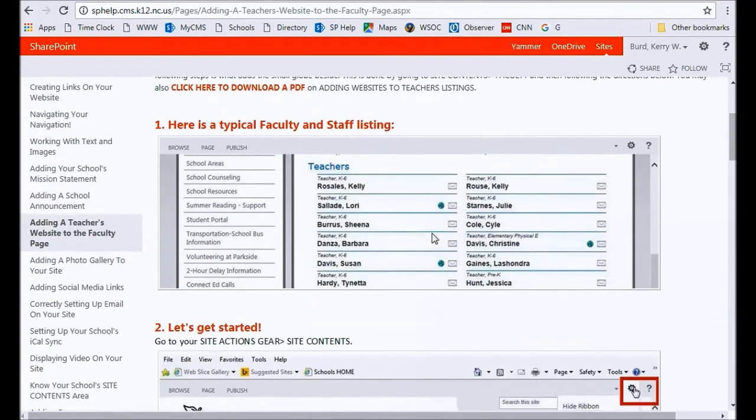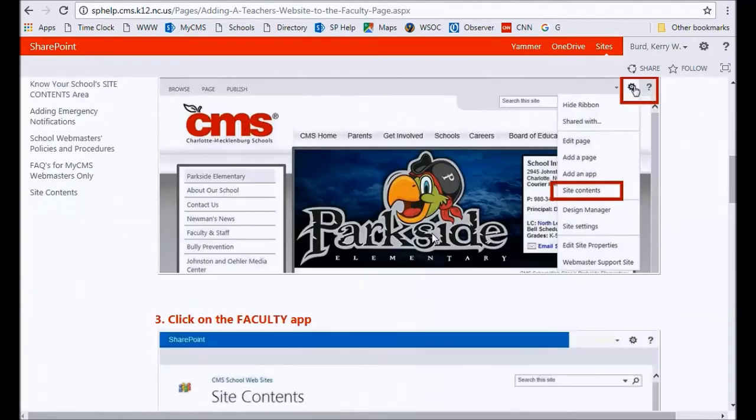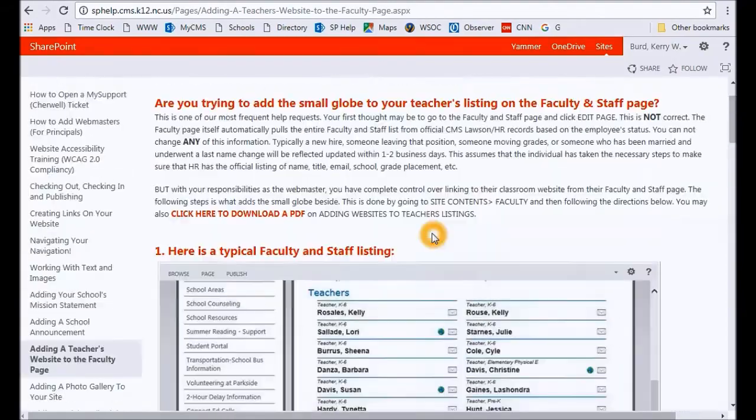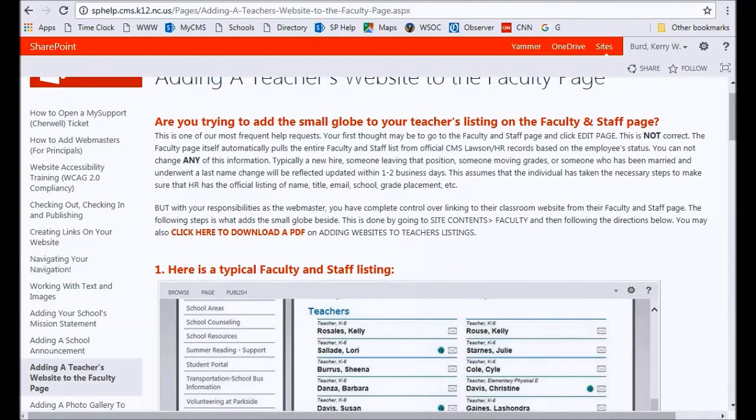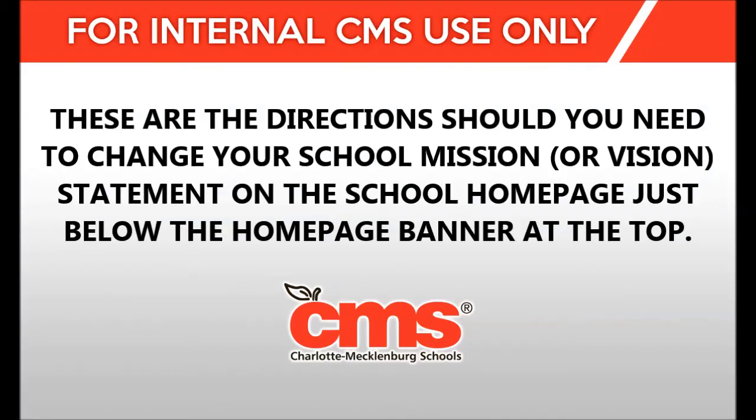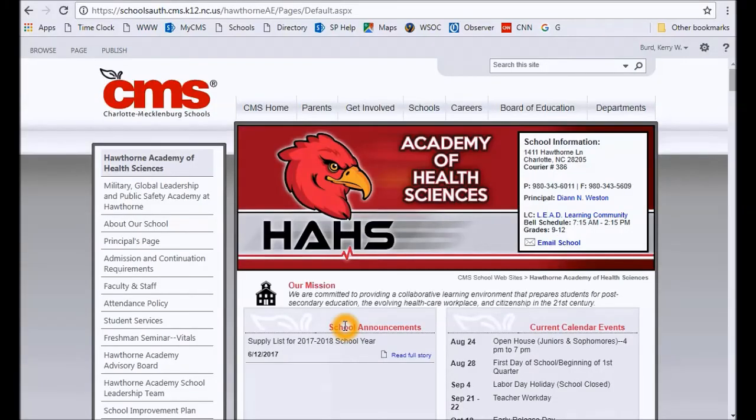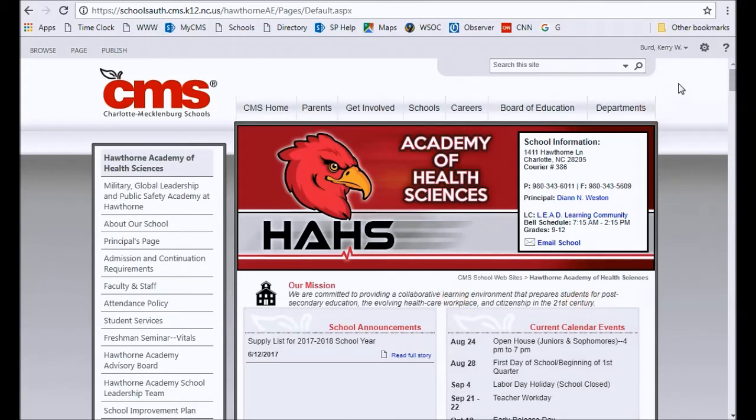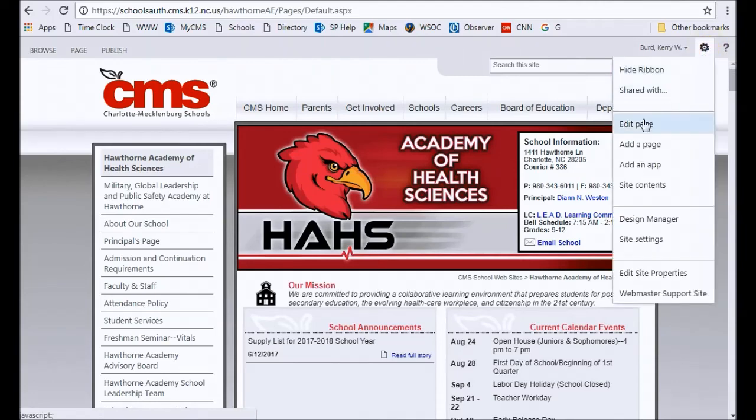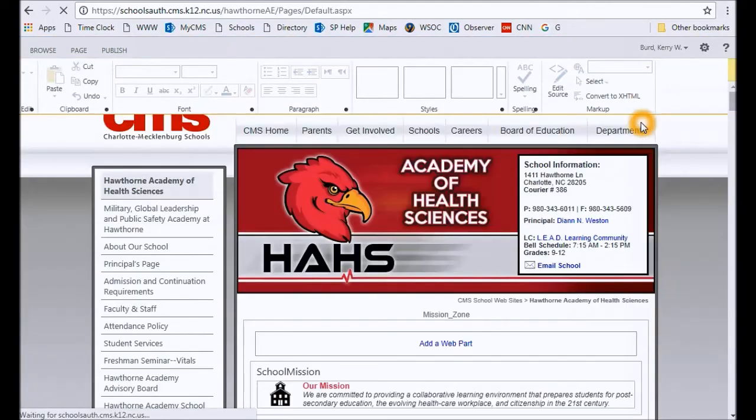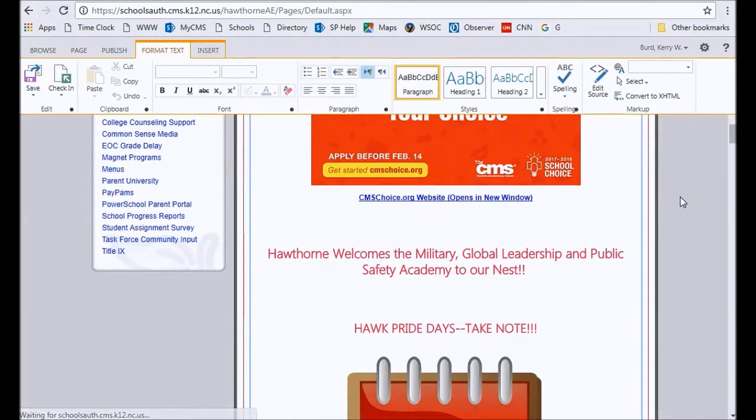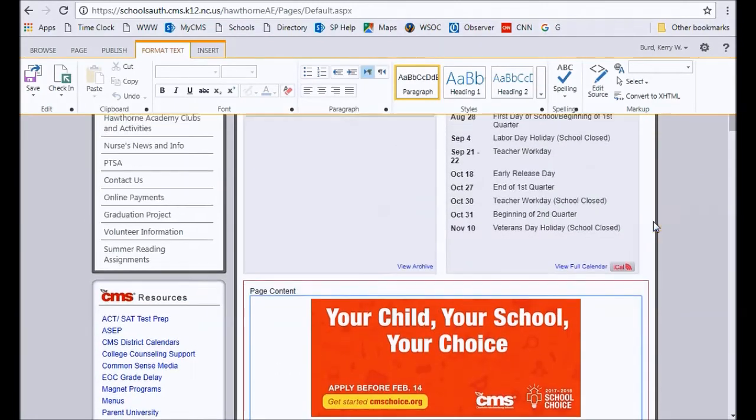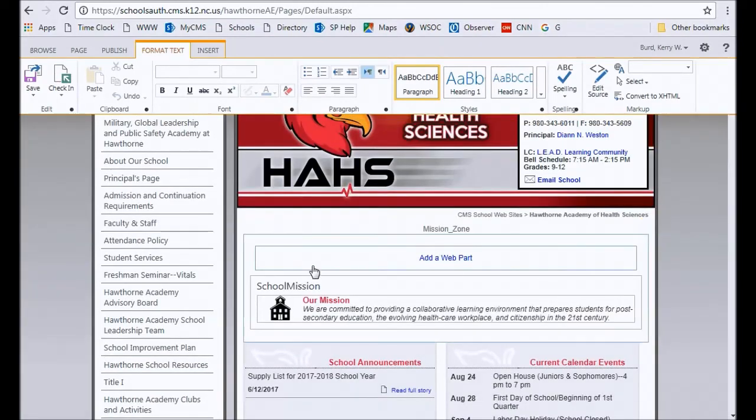In this video, we're going to be discussing the mission statement area. As a webmaster, you actually have control over changing that. So if you wanted to change that throughout the school year or possibly notice a typo, this is exactly how you go about making changes to your school mission. You're going to edit the page, and the mission statement actually sits on what's called a web part.